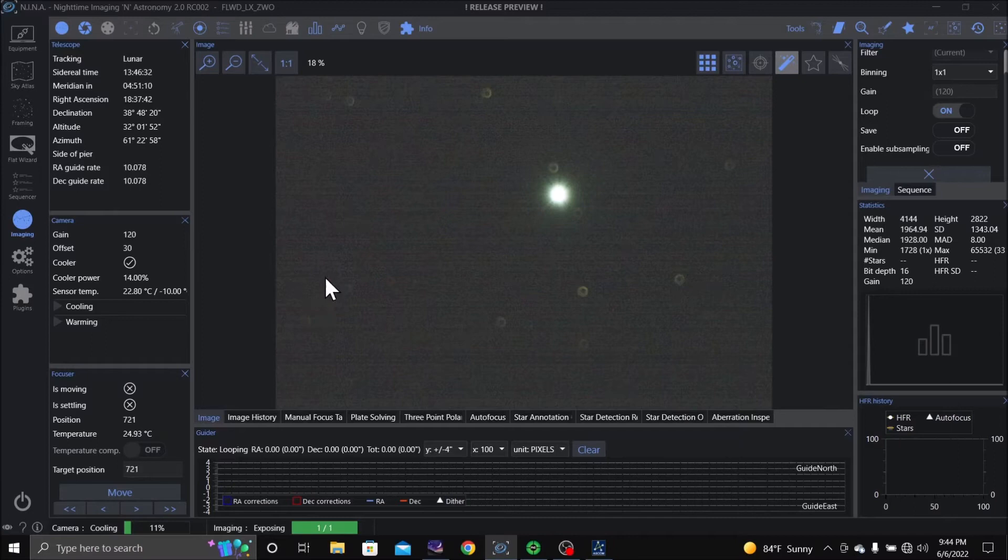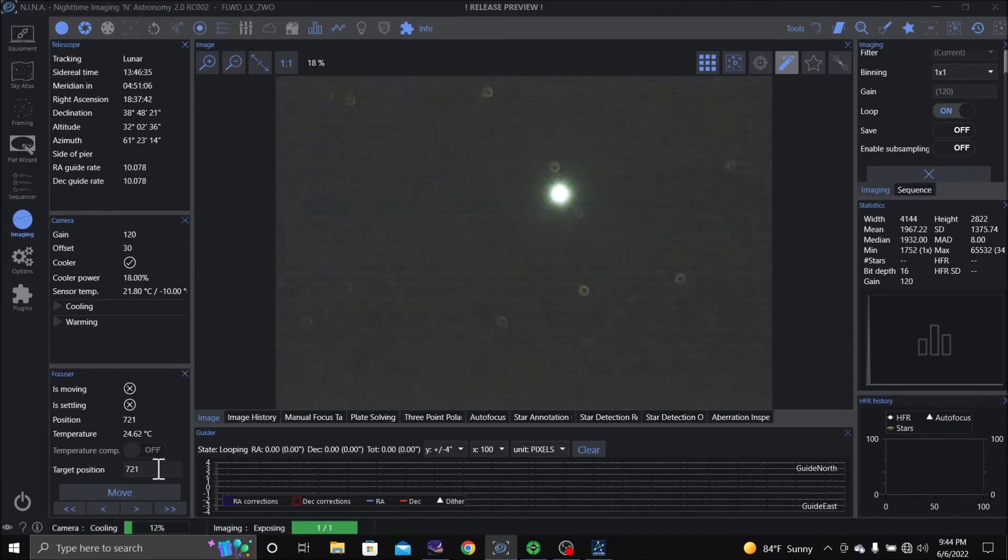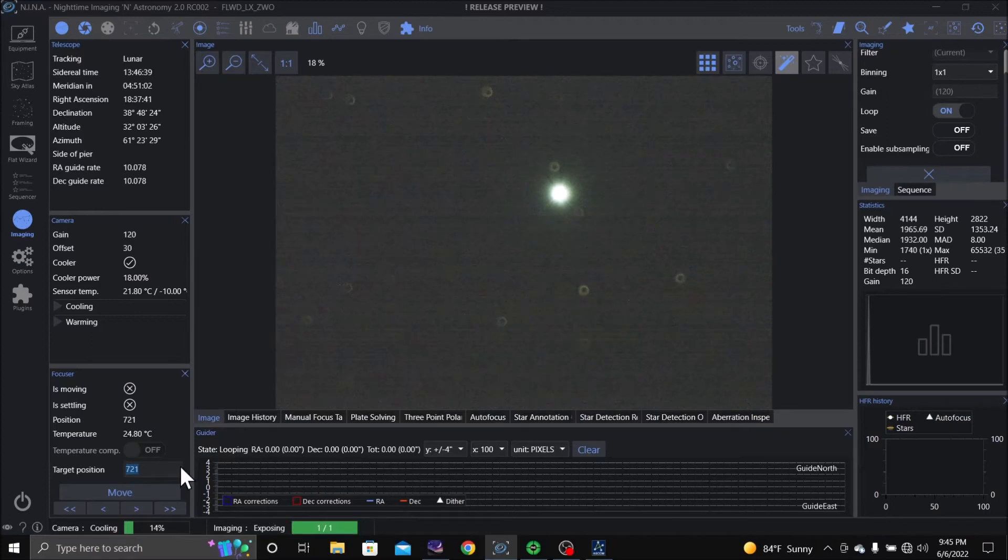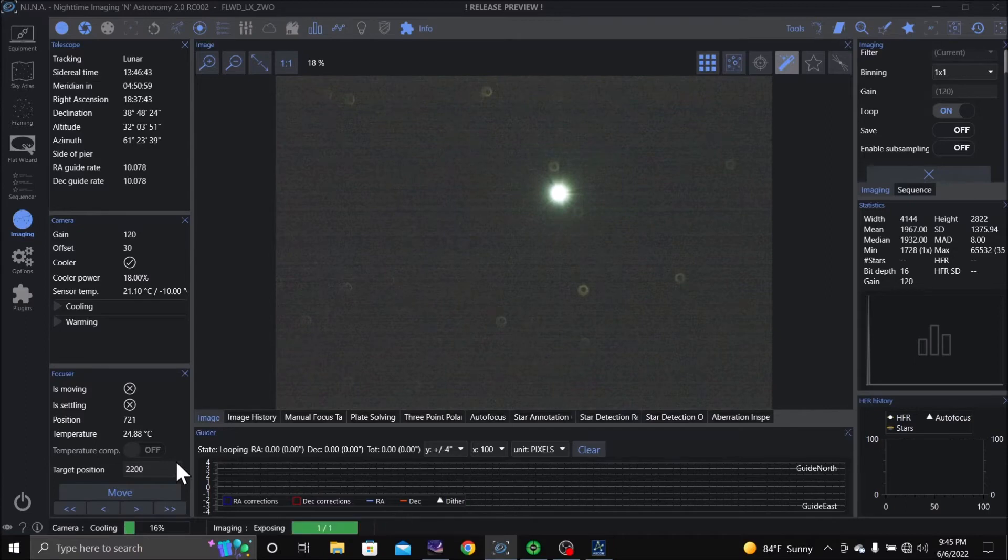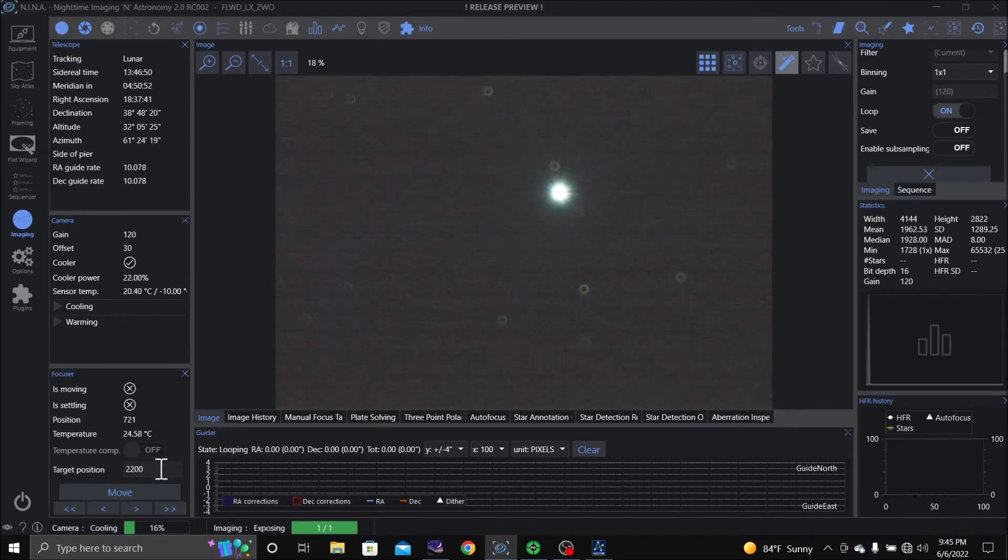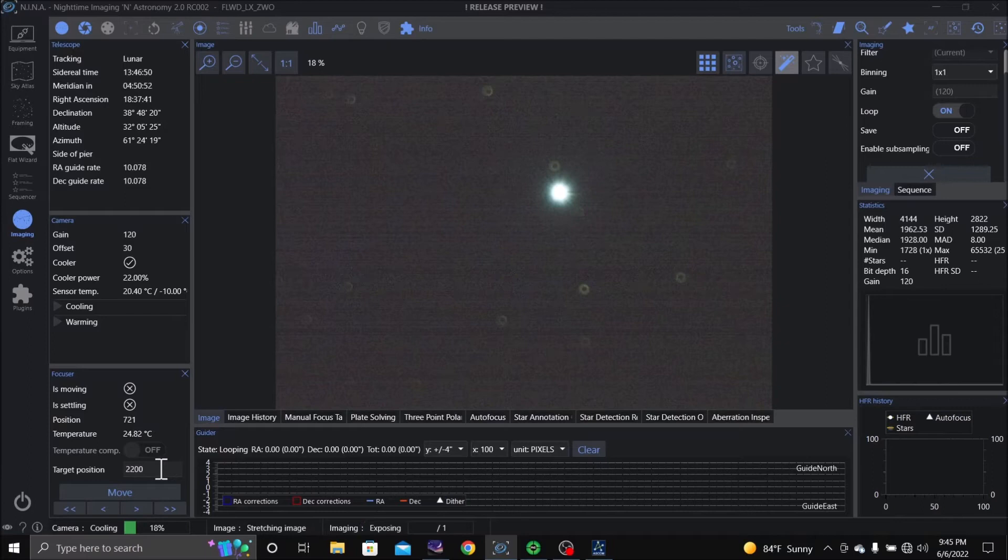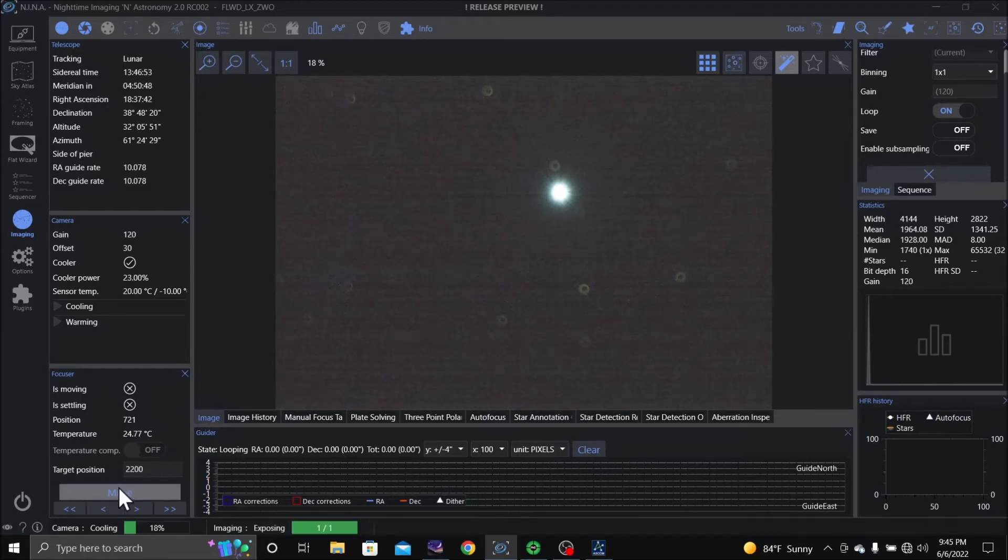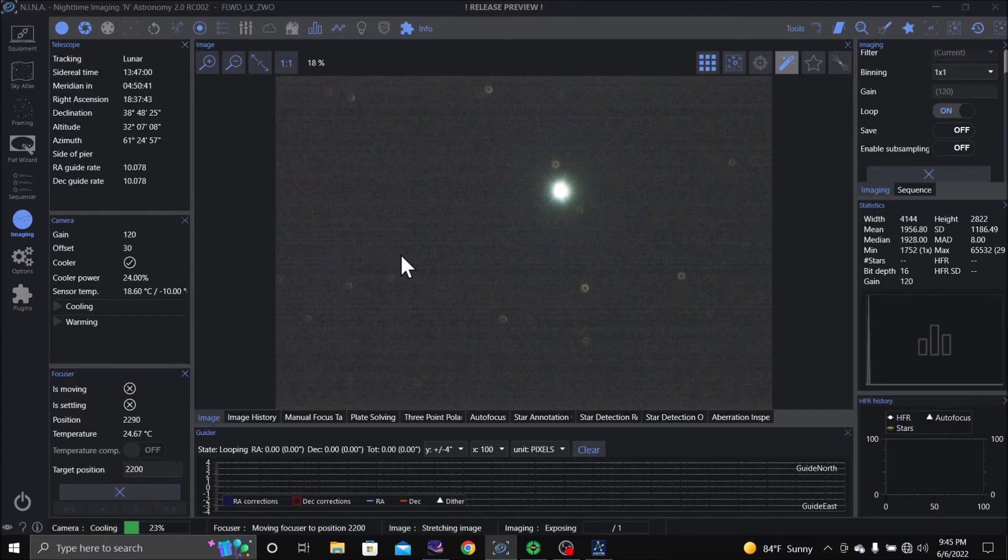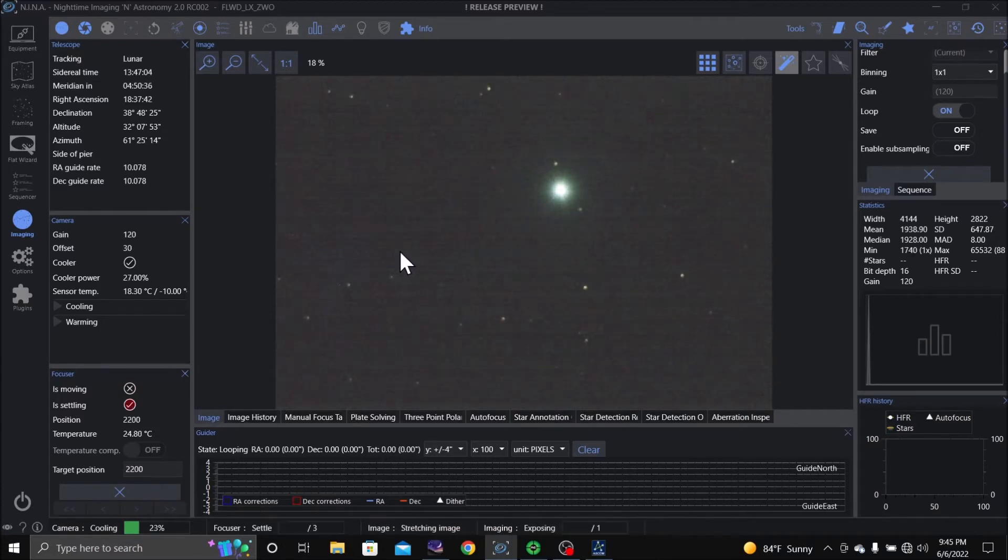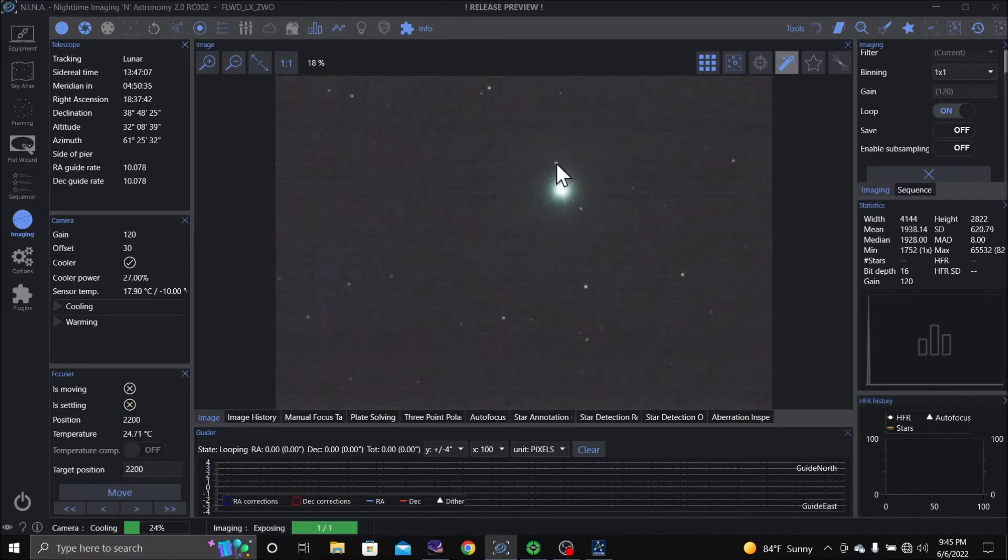Alright, the other thing I noticed here is from the other night I am not in the center of where I want to be. I have my focuser on my Meade micro focuser. The halfway point is 2200, so I'm going to tell it to move. Okay, now I'm not quite in focus here, but I'm close.